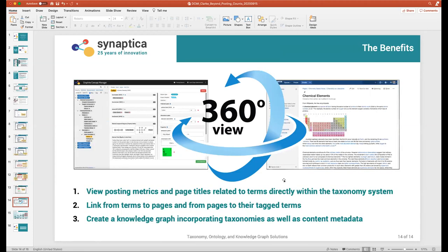The essential objective was to create this 360-degree view, which we have achieved. The benefits are: we can view posting metrics and qualitative information — page titles and terms — directly within the taxonomy system without having to jump out to the content management system. We can link from terms to pages and pages to terms and explore that relationship. Essentially what we've got is a knowledge graph that incorporates taxonomies as well as content metadata.